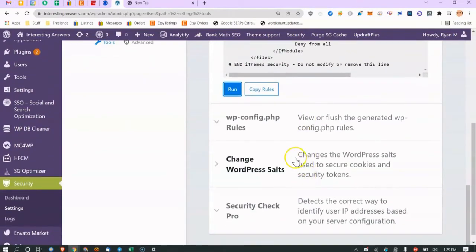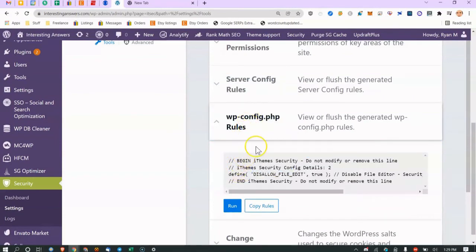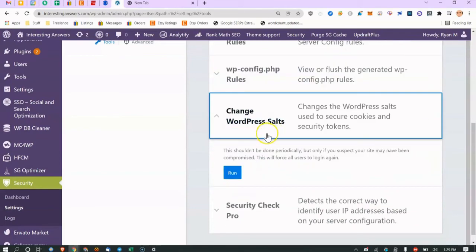WP config rules — I'd typically handle this via command line. Salts are the one thing you'd use here: if your site gets compromised you can regenerate salts quickly, which automatically logs everybody out. You can also do this by editing the file via command line, but this GUI option is convenient.